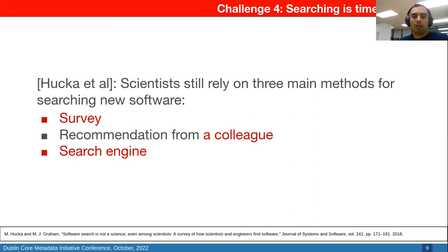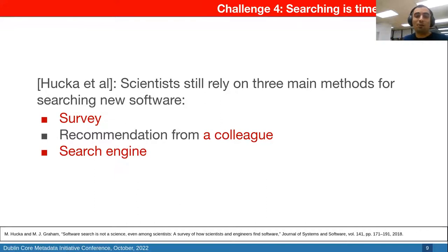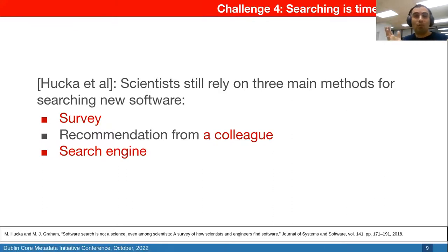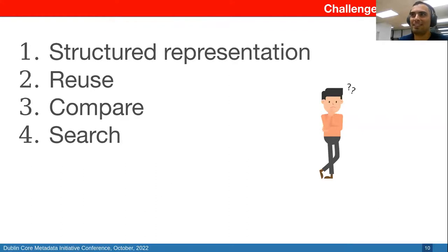Scientists still rely on three main methods for searching for software: surveys that other people in the community do, which quickly become outdated; recommendations from colleagues, which may be biased or partial; and search engines, which work if you know what you're looking for but don't work well for finding similar tools. In summary, this leads to four main challenges: we need a structured representation of what scientific software is, and better means for reuse, comparison, and search of existing software.